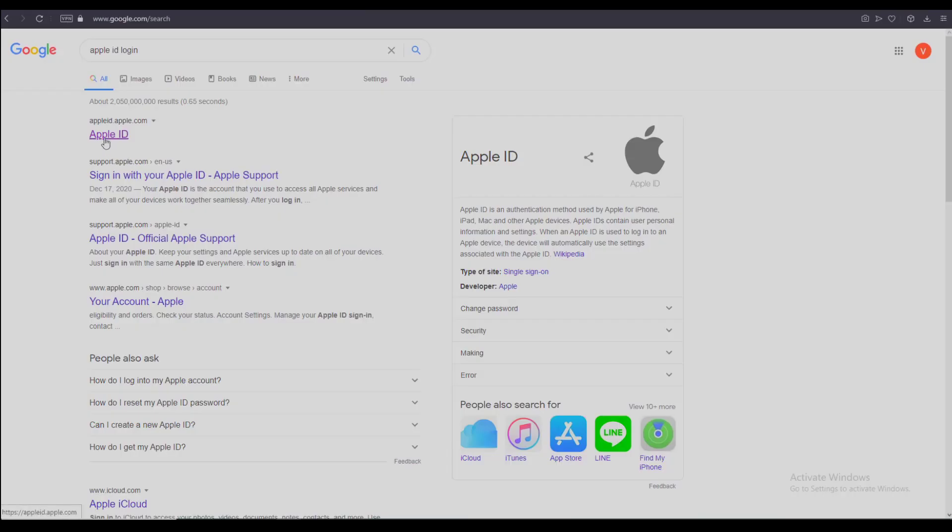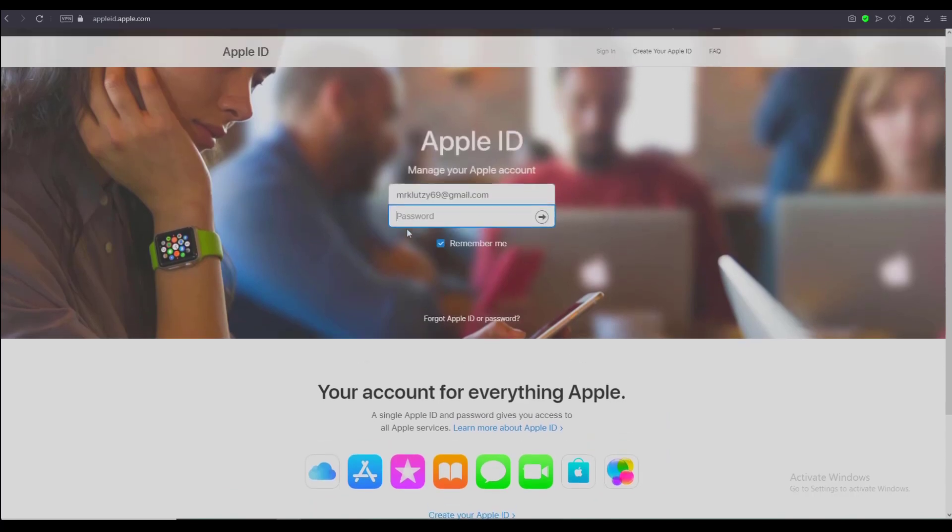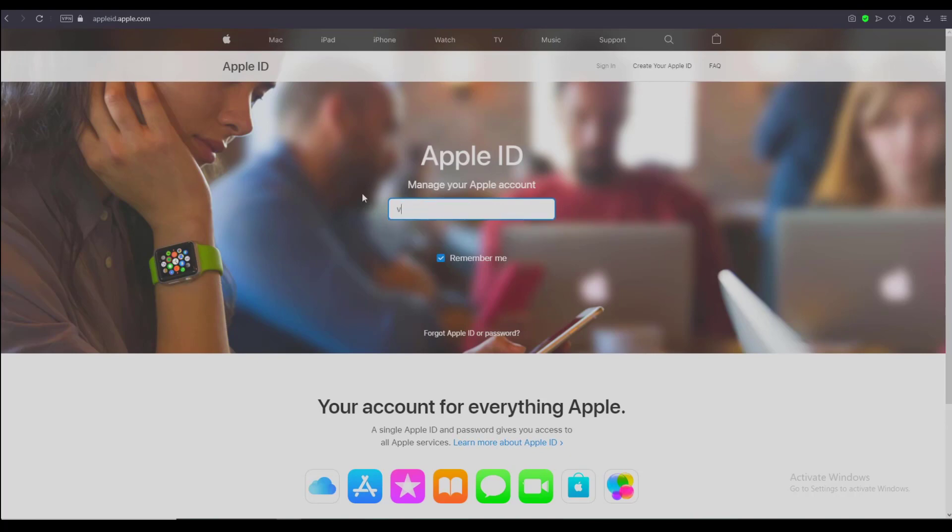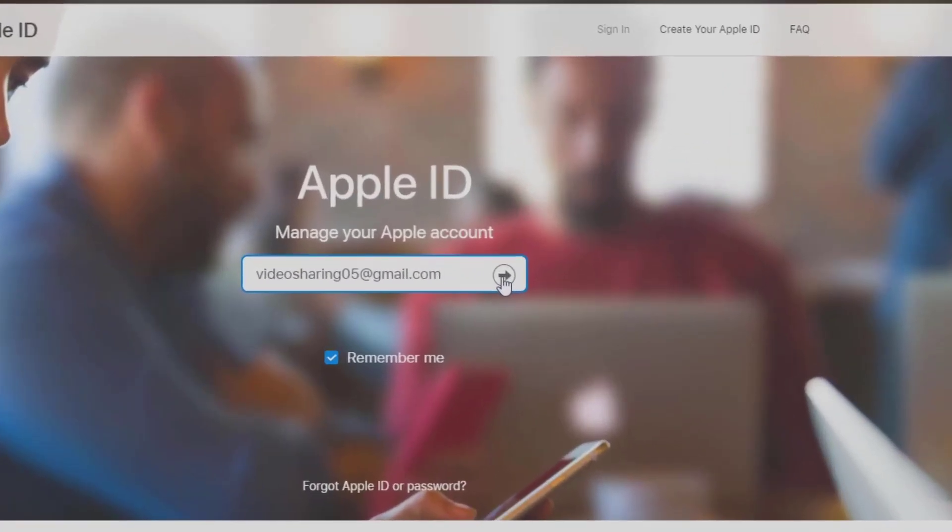Once you are on this page, it is going to ask for your email and your password. Go ahead and enter your email and click on this arrow button right here.